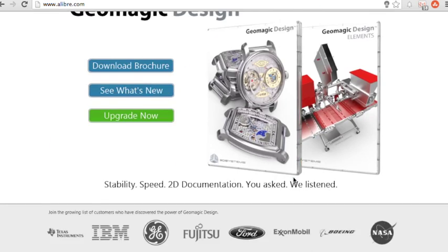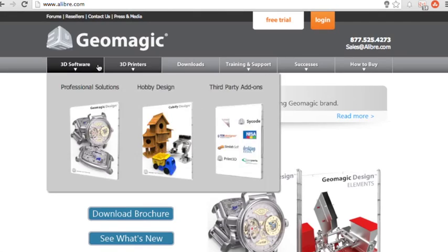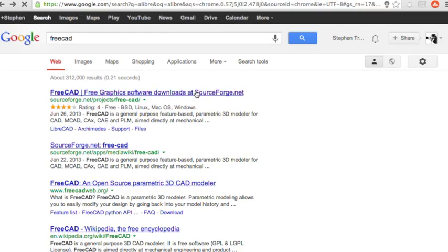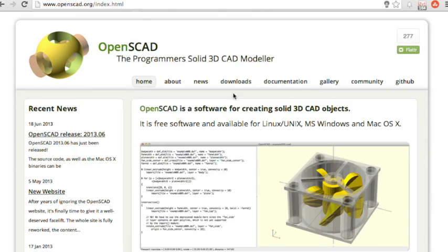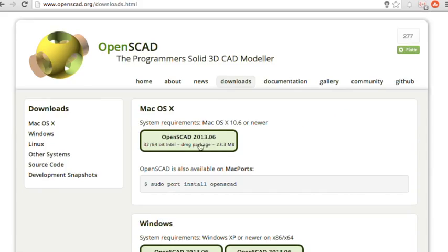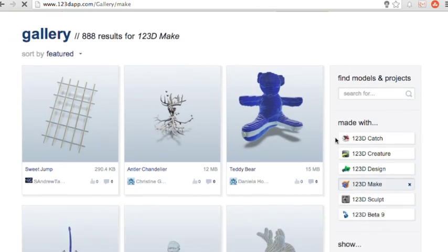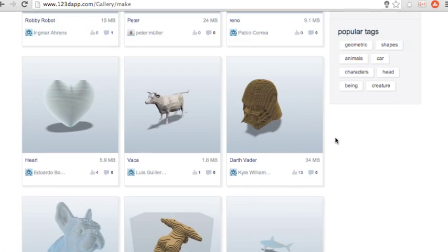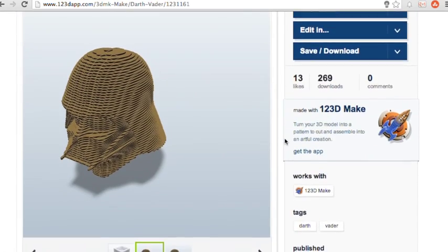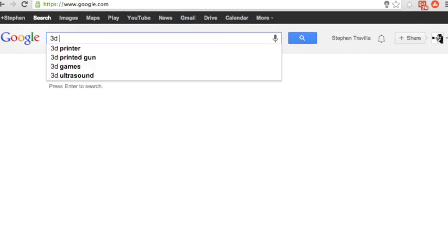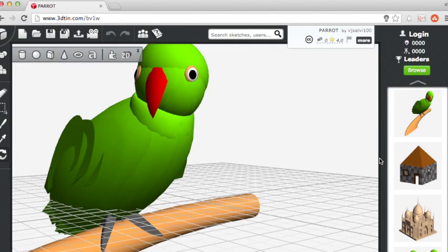There are free or open source 3D CAD programs like FreeCAD, OpenSCAD and Autodesk123D. There are even 3D CAD programs you can run in your web browser, like 3DTIN.